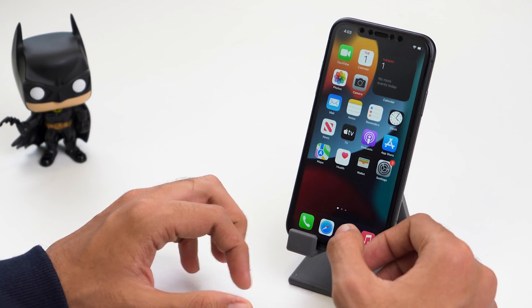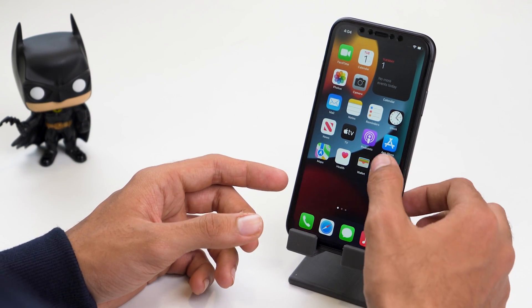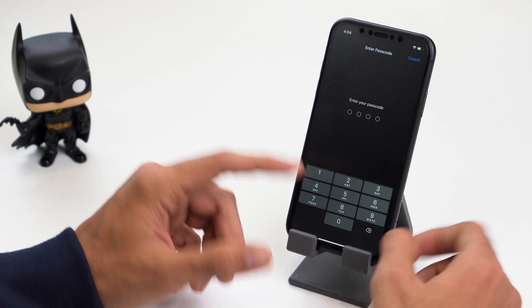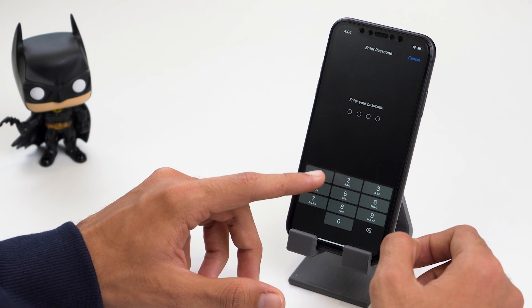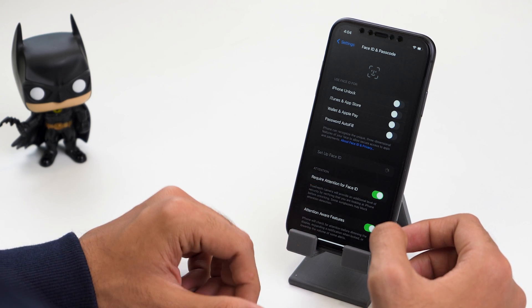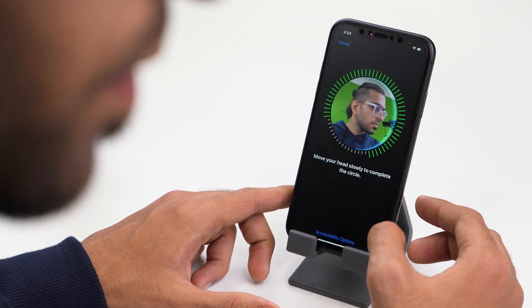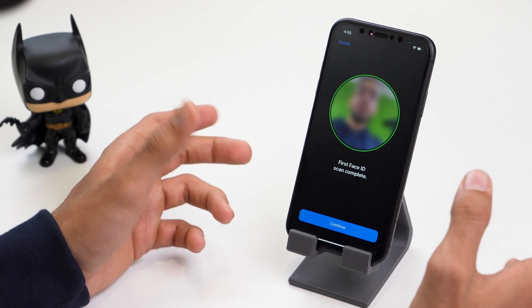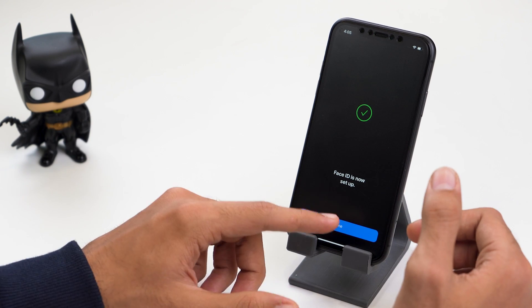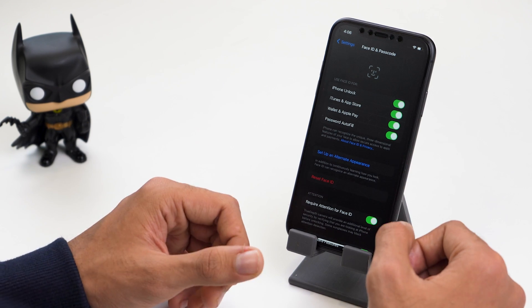In the very same way, you can also use Face ID to unlock apps on your iPhone. If you haven't set up Face ID already, go to Settings, scroll down, and click on Face ID and Passcode. Enter your passcode, then click on Set up Face ID and Get Started. Once my Face ID scan is complete, I'll click Continue — and done. That's how you set up Face ID to unlock apps on your iPhone.